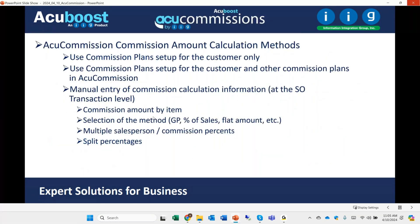What AcuCommission does is provide methods for calculating commission. You create commission plans that allow you to define which salespersons get commission based on that plan, which items are eligible, which customers are eligible, and what method the commission plan uses — whether it's based on gross profit, percent of sales, flat amount, and so forth. You can set up AcuCommission so it only calculates commission based on plans set up for specific customers.